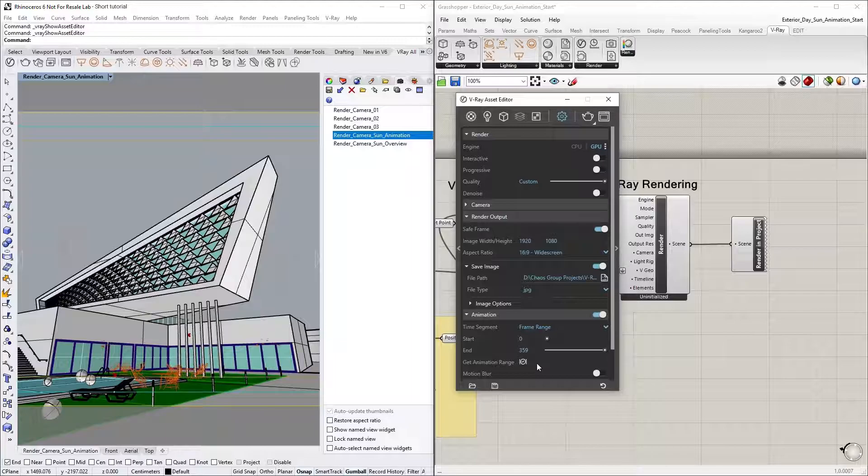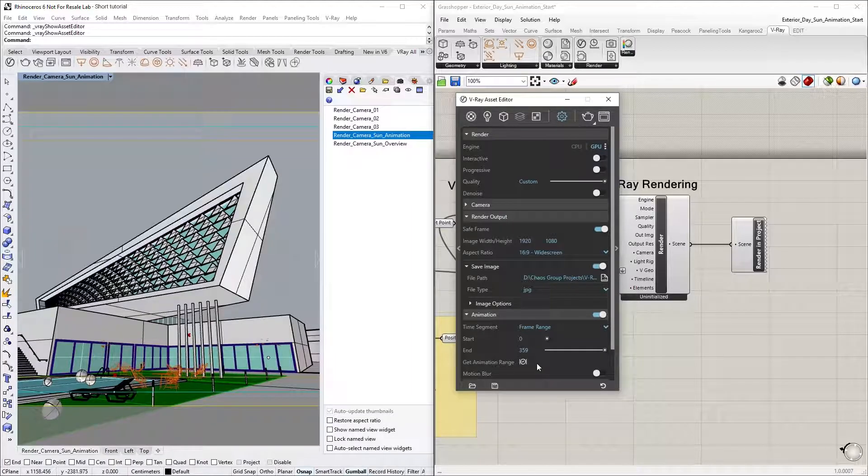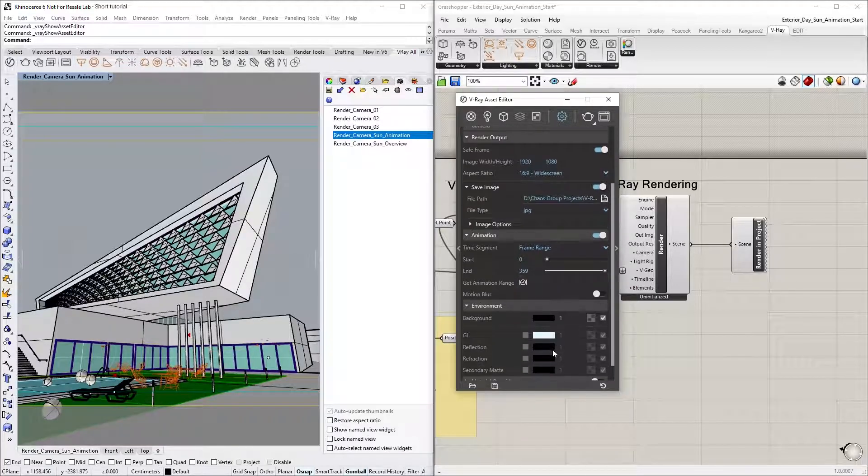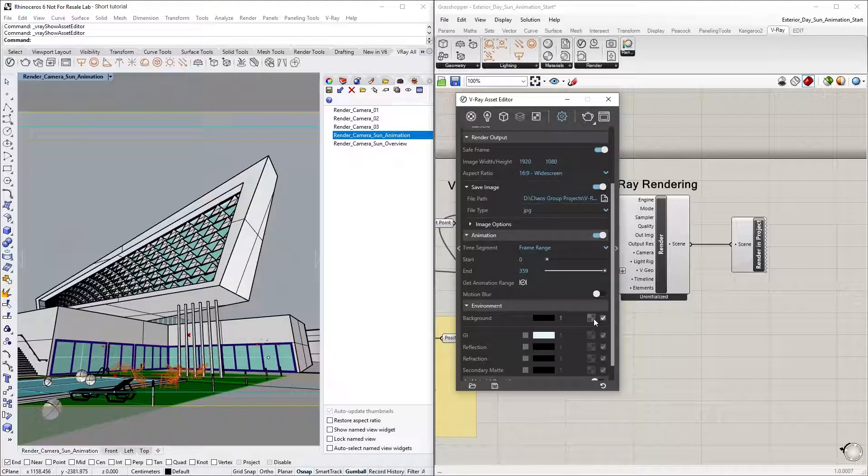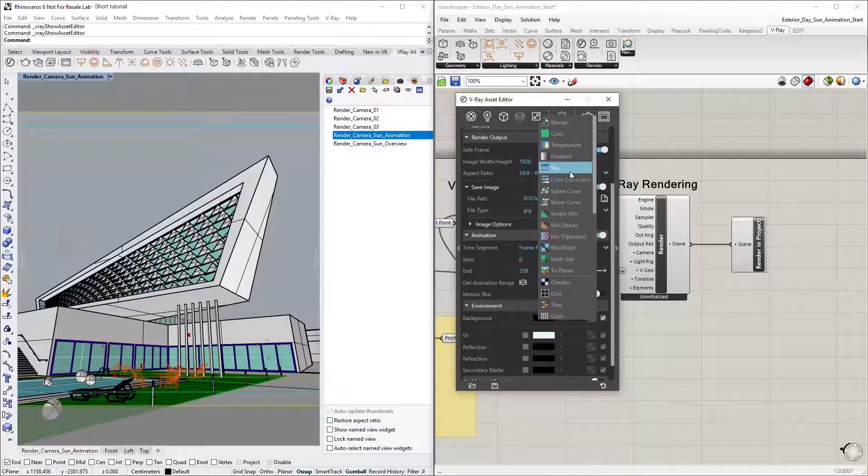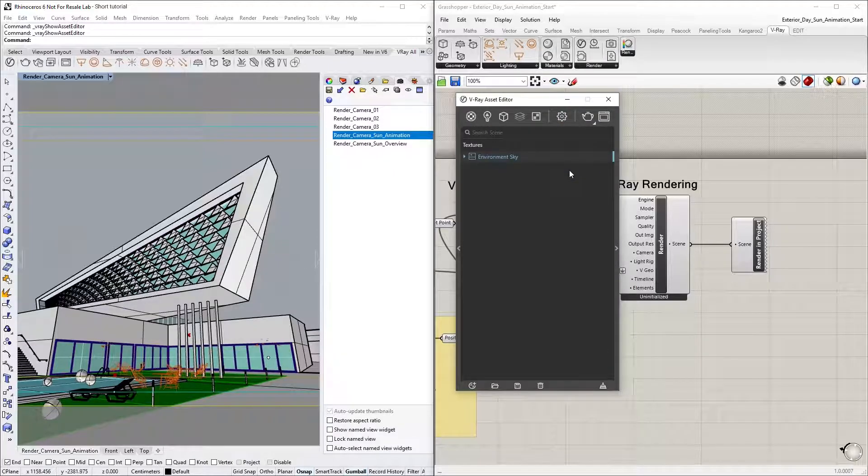Another very important step before we start rendering is making sure that we have the Environment Sky Map loaded into the Environment Background slot. Otherwise, the sun animation won't render correctly.